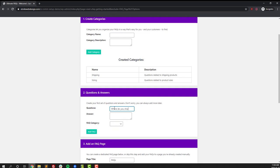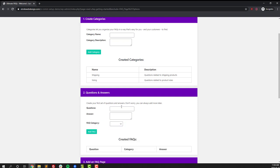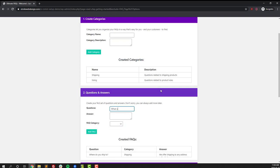After that we're going to do the individual questions and answers. Here we started off with 'Where do you ship to?' and our answer is 'We offer shipping to any address in North America.' Since this is a shipping related question we put it into the shipping category.